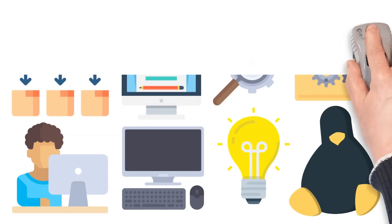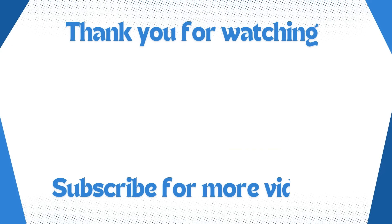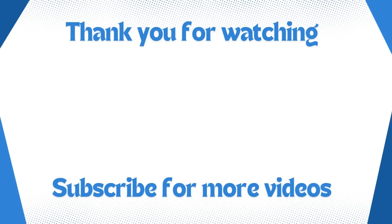That wraps up our dive into the Linux file system structure. If you found this video helpful, consider subscribing to the channel and giving it a like. Feel free to explore our other videos on related tech topics, and follow us on Facebook and Instagram for more content and updates. Thank you for watching.